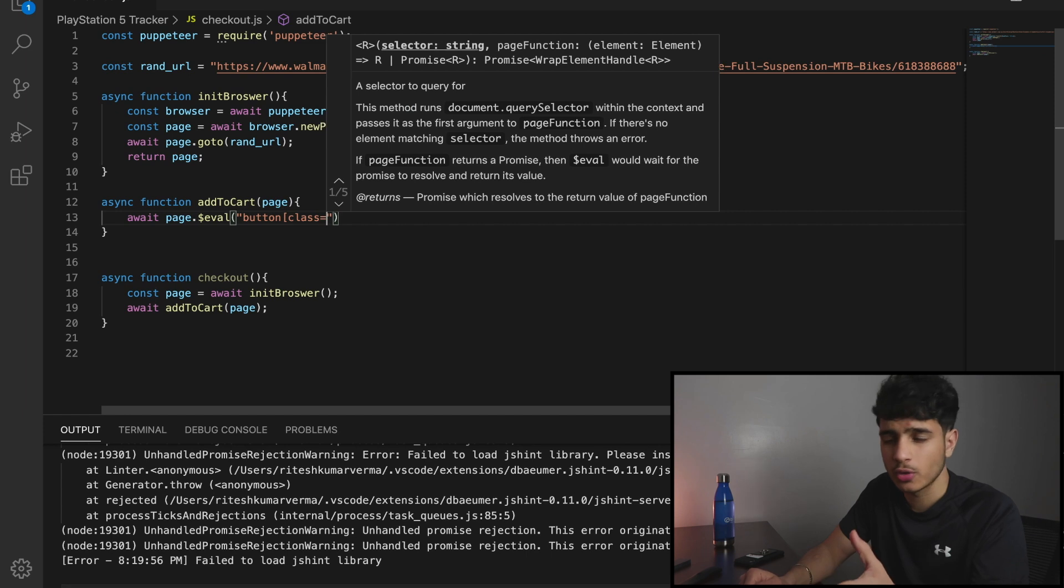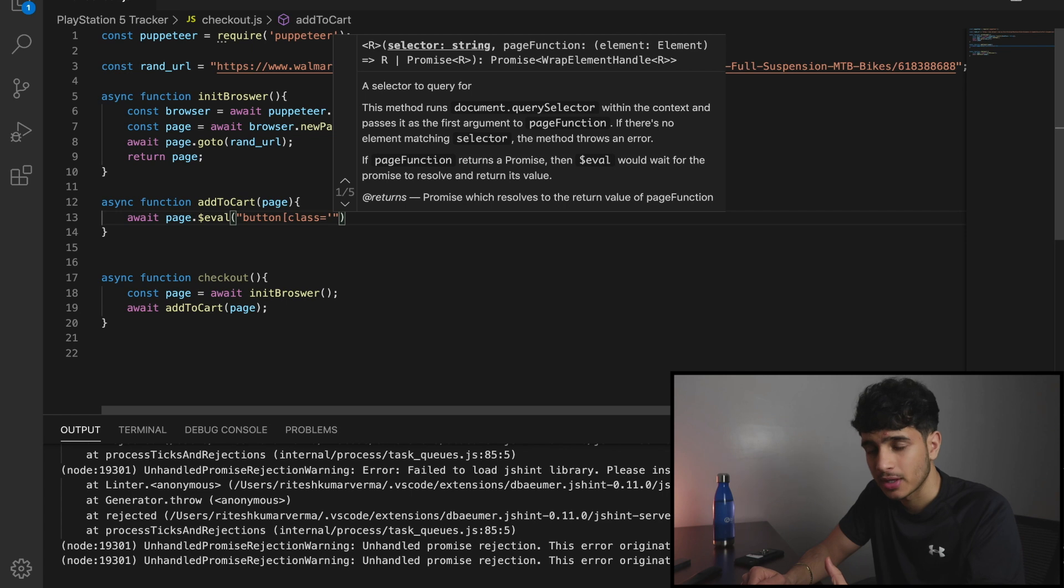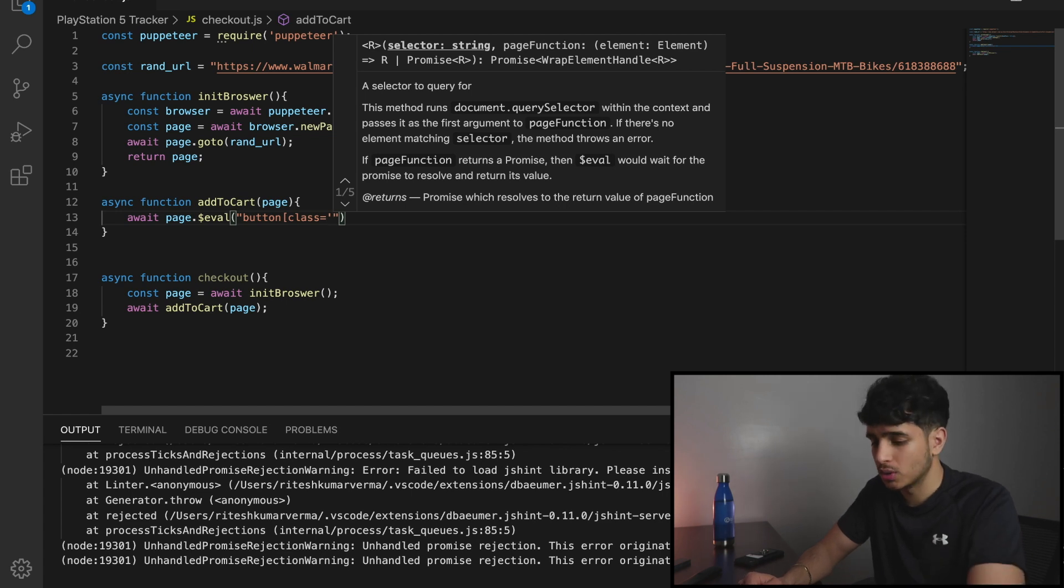So remember how I said we need a way of telling Puppeteer, hey, I want you to click this element, and we copy the class of the add to cart button?